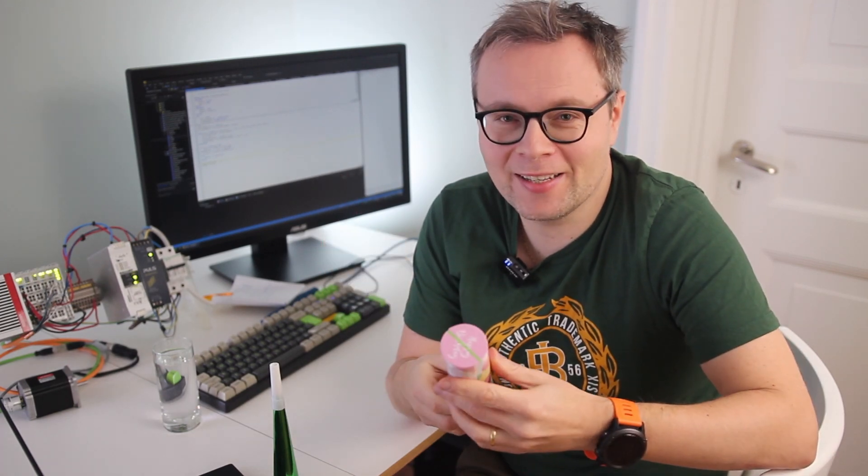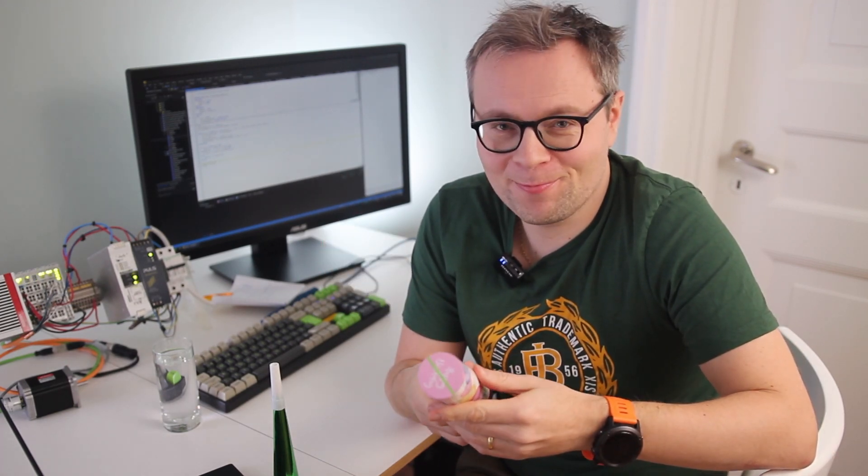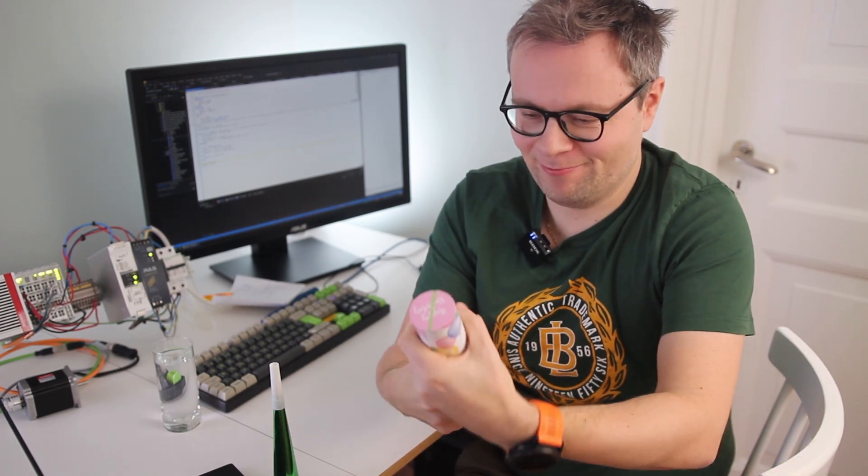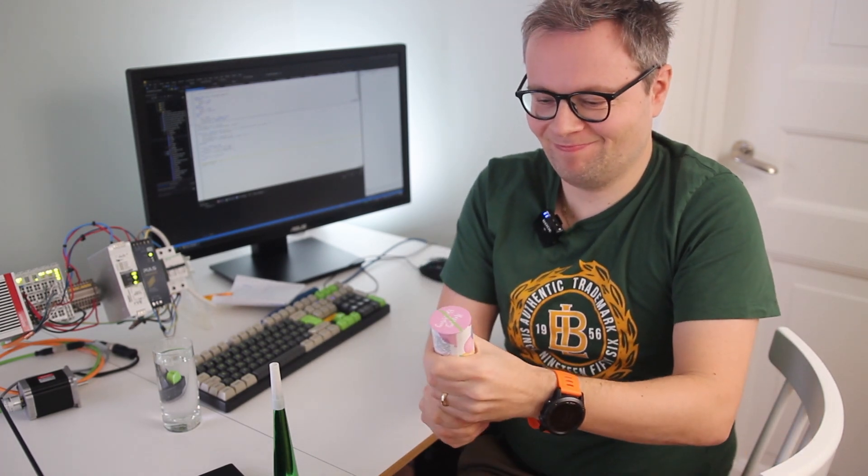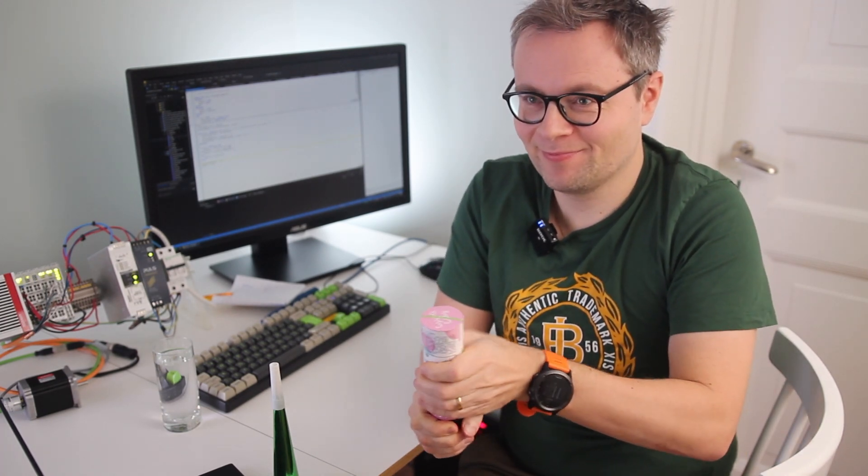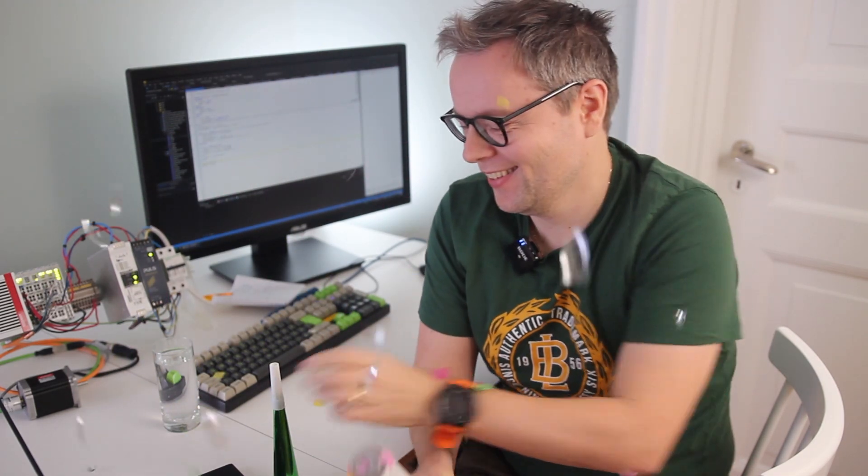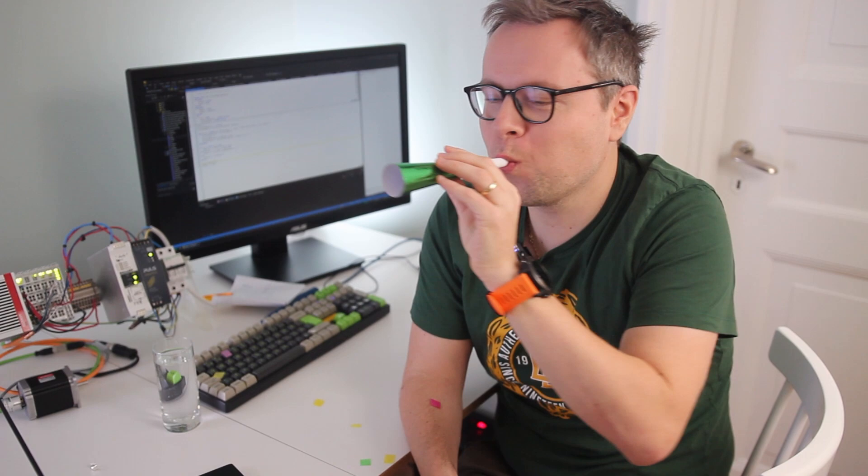Okay, I will finish this video by opening one of these party poppers so I can spend the rest of the day vacuum cleaning this room. And yeah, so let's go. Bye bye.